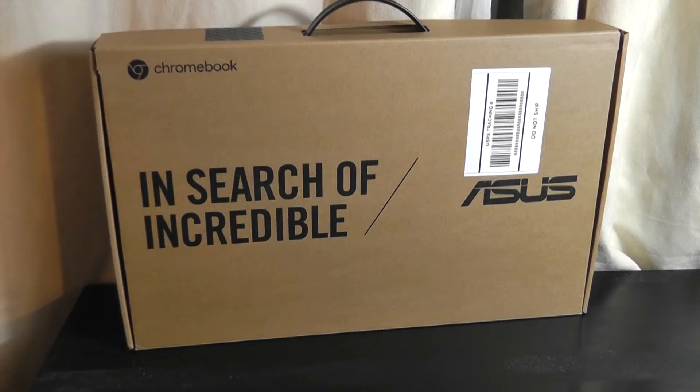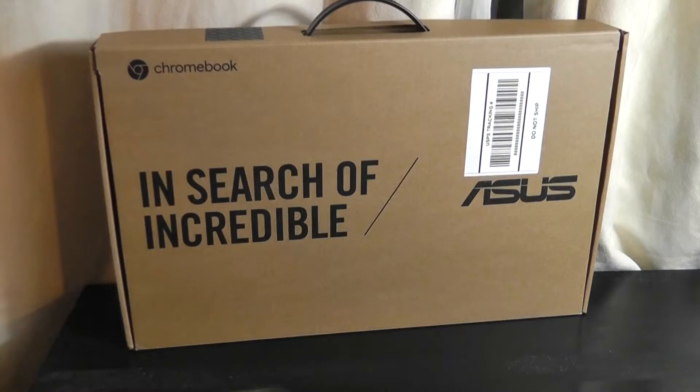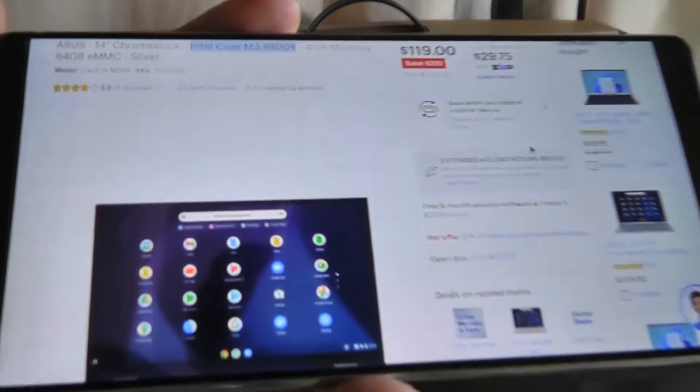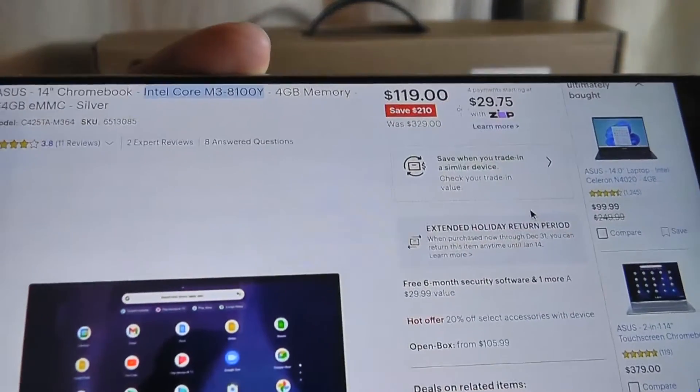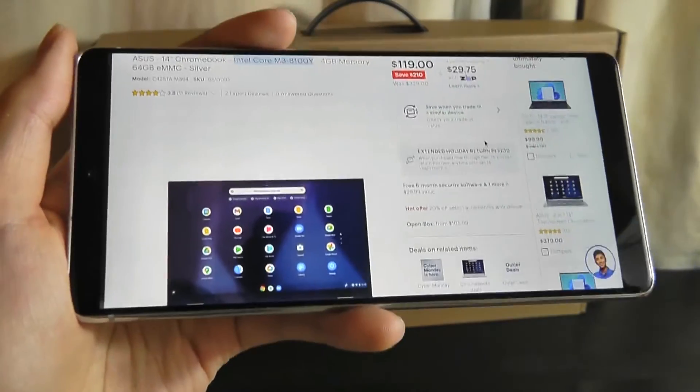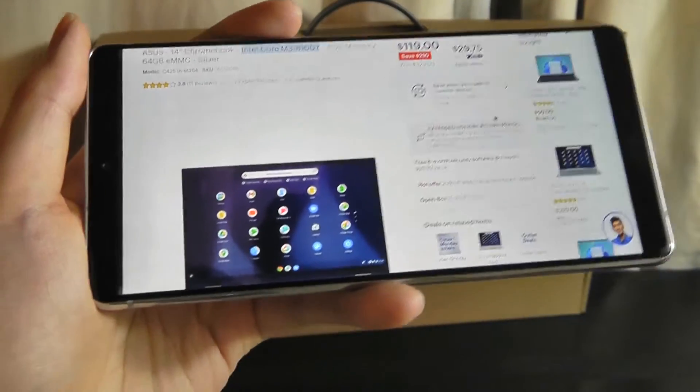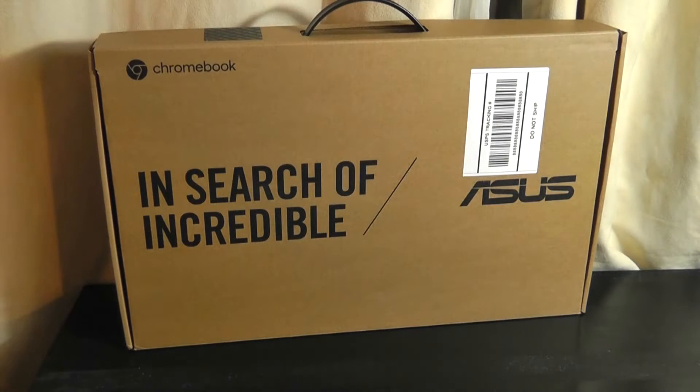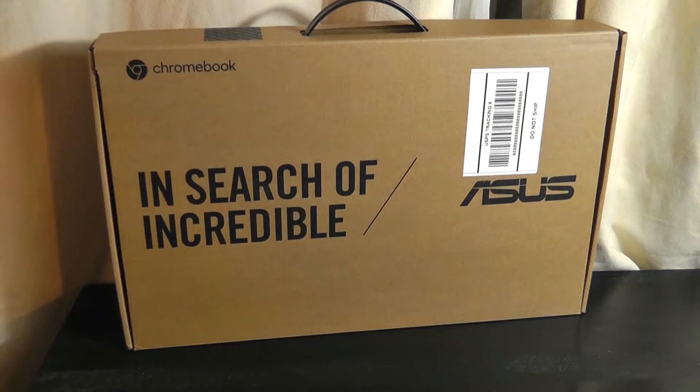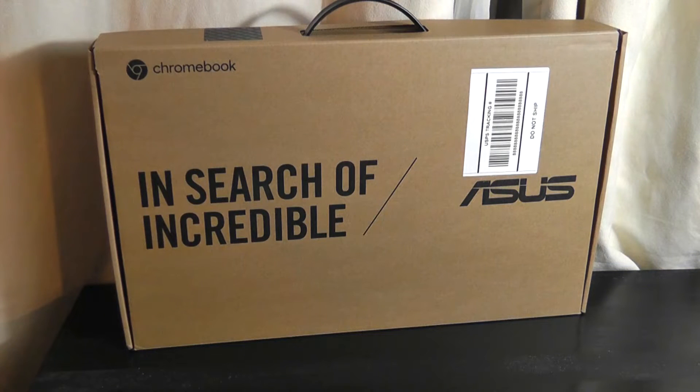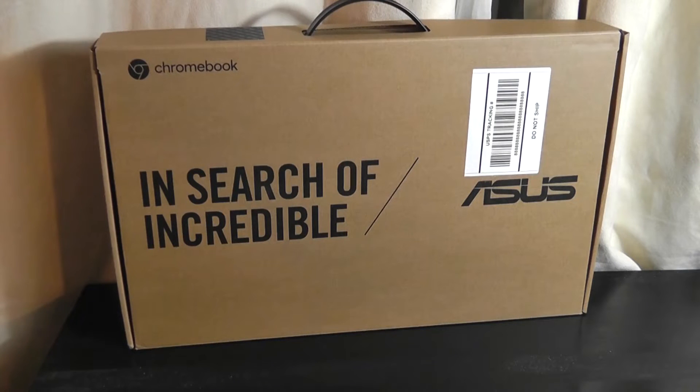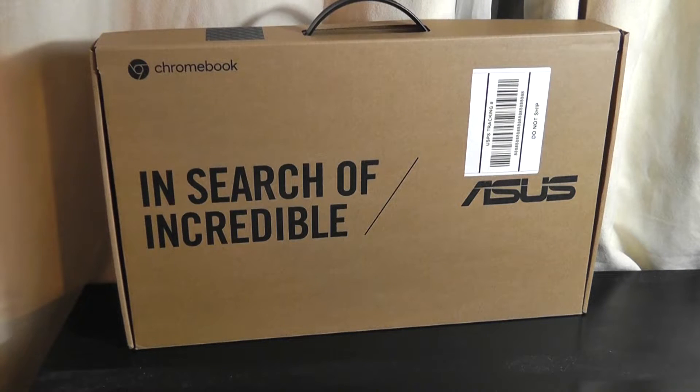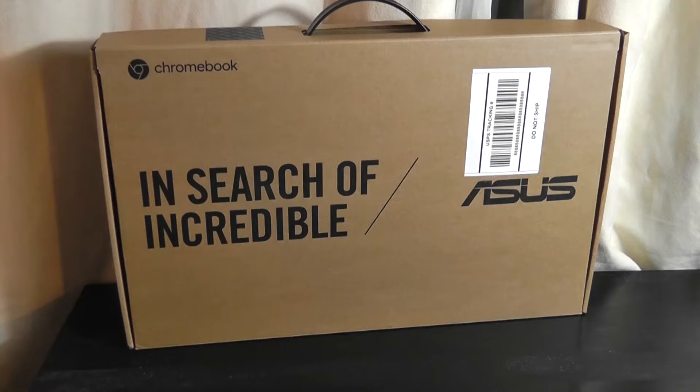Originally priced at around $330, it was sold for around $120 for Black Friday and Cyber Monday, and even now, extending out from the sale, it can still be found for around $130 on Best Buy's website. It's a slightly older model, so I suspect they're trying to blow out the inventory, and when it goes out, it's probably not going to be replenished.